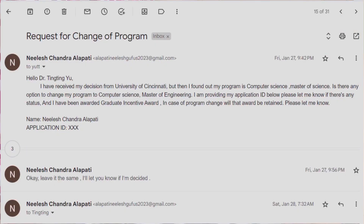This is Computer Science and there is a course in Master of Engineering as well. I have a mail and I am going to display it. I have an advisor mentioned in my decision letter. I received my decision and found that my program is Computer Science Master of Science. So I asked: is there any option to change my program to Computer Science Master of Engineering?